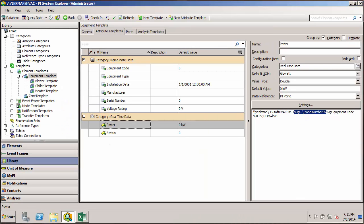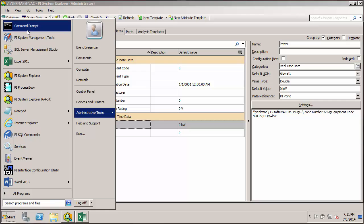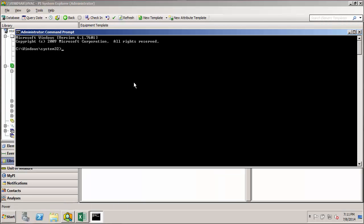For those familiar with using the command prompt to navigate Windows file structure, this should look familiar. Using the PI home environment variable takes us to our 32-bit PI PC folder. If I want to go up a level to the parent folder — Program Files x86 — I do cd (change directory) then dot-dot-backslash, and that takes me up a level. That dot-dot-backslash is the same syntax we use in AF substitution parameters to tell AF to go up one level to the parent element.